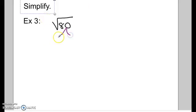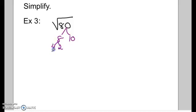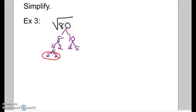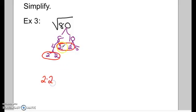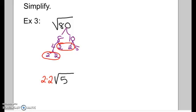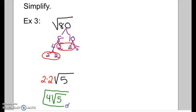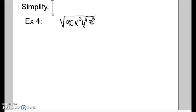Example 3: square root of 80. I know 8 times 10 is 80. 8 breaks down to 2 and 4, and 4 breaks down to 2 and 2. 10 breaks down to 2 and 5. Circling pairs: I have a pair of 2s here and another pair of 2s there; the 5 is left alone. Both pairs of 2s come outside. Multiplying: 2 times 2 is 4. The answer is 4√5.